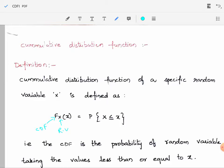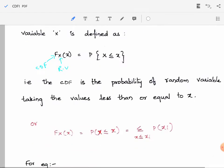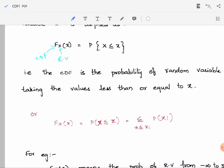For discrete random variables it would be summation, and for continuous random variables it will be integration. We can understand the CDF as the probability of the random variable taking values less than or equal to x. We can also represent it as F_X(x) = P(X ≤ x) = summation of all values P(X = x_i), where x_i is less than or equal to x.